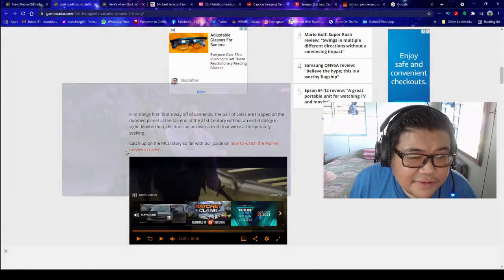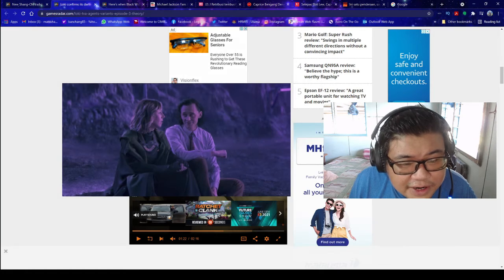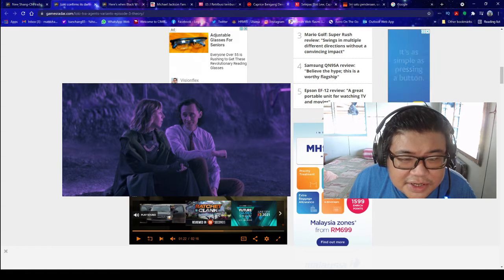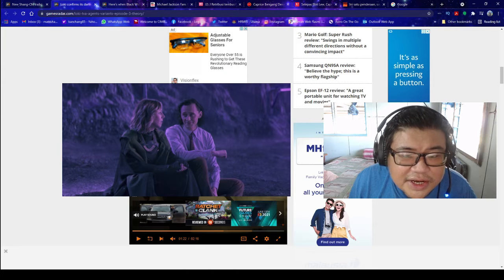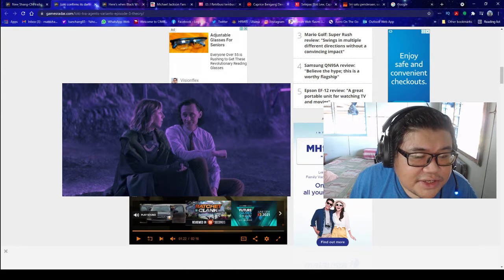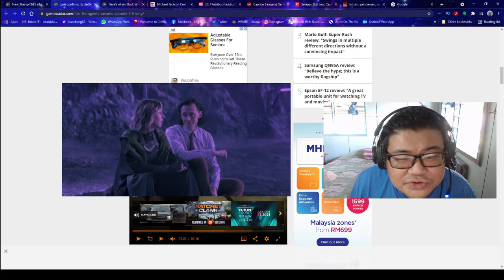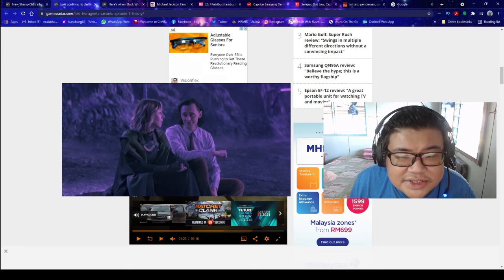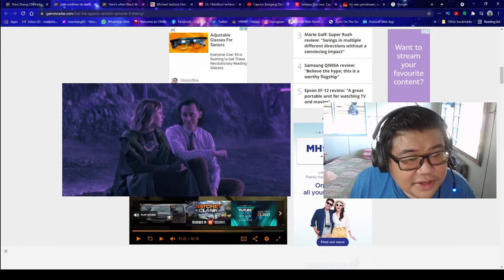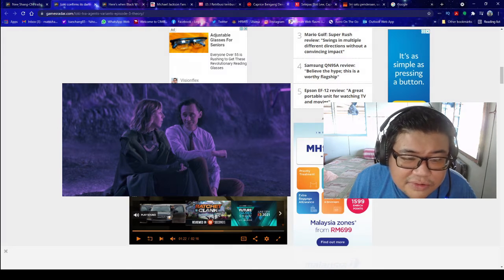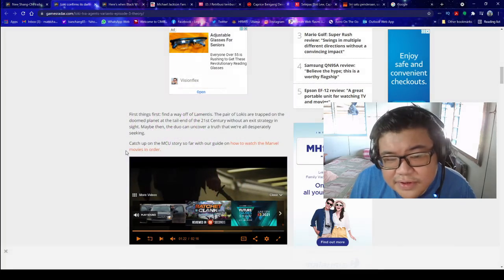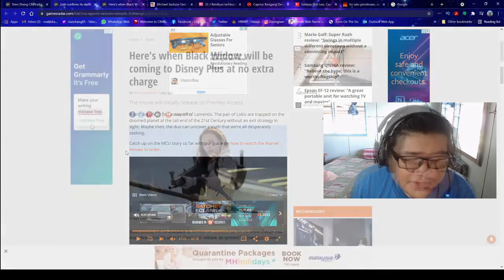First things first, find a way off of Lamentis. The pair of Lokis are trapped on the doomed planet at the tail end of the 21st century without an exit strategy in sight. Maybe then the duo can uncover the truth that we are desperately seeking.